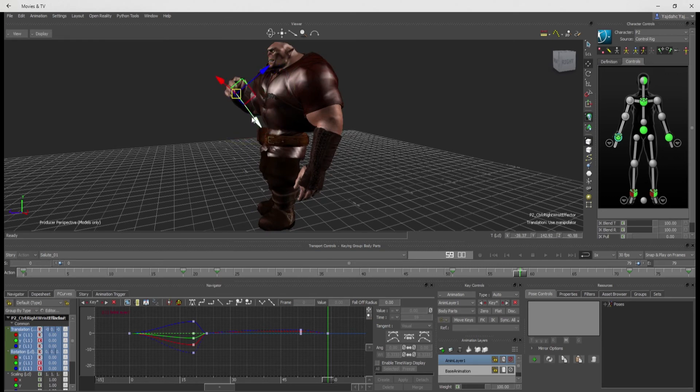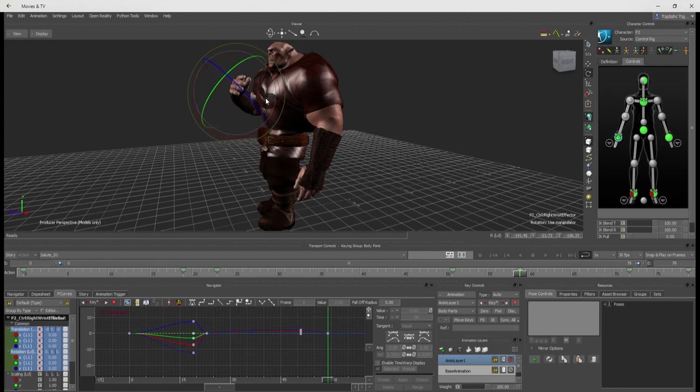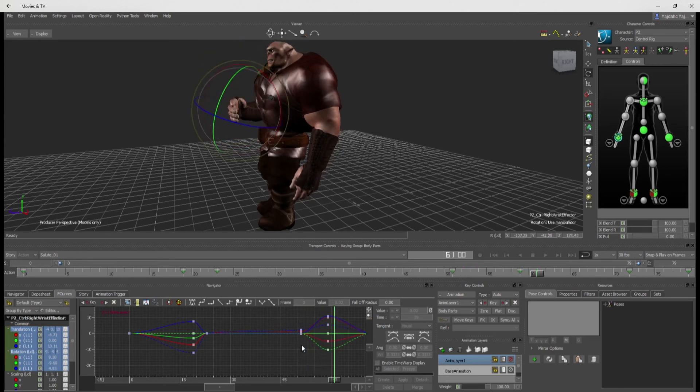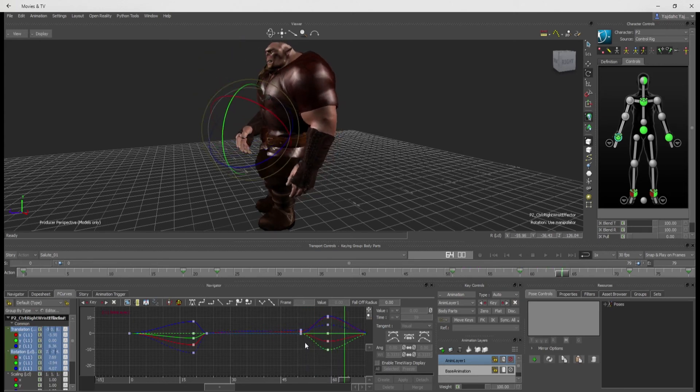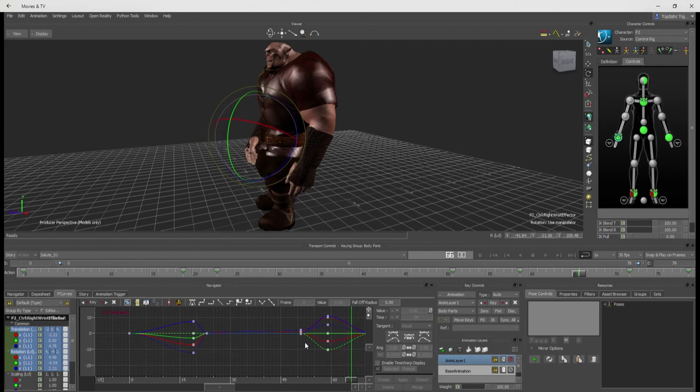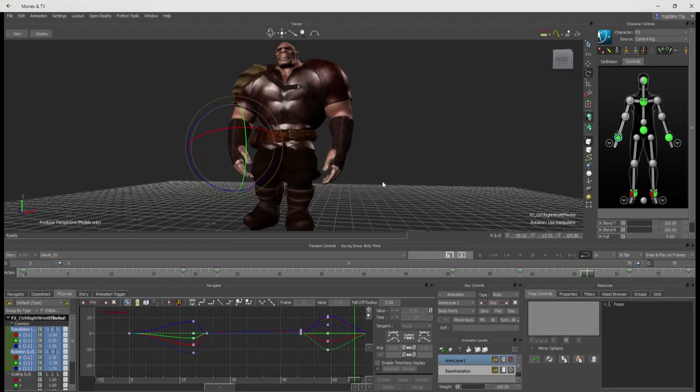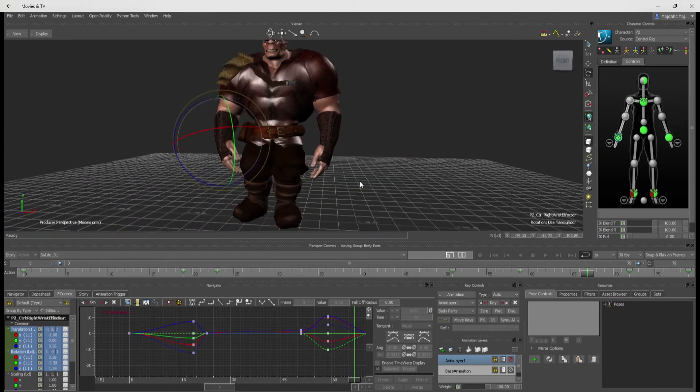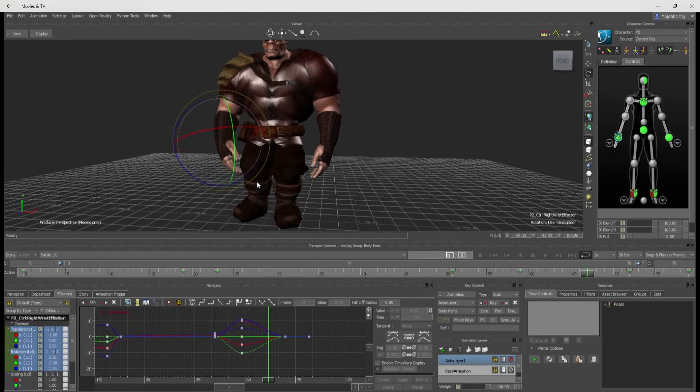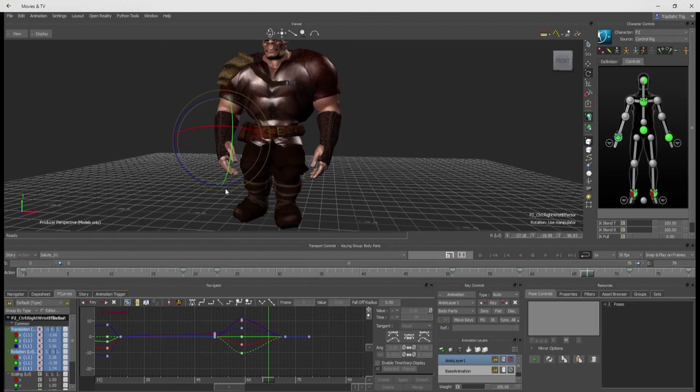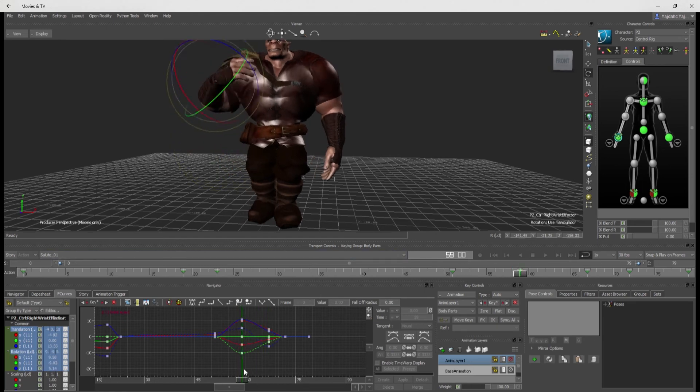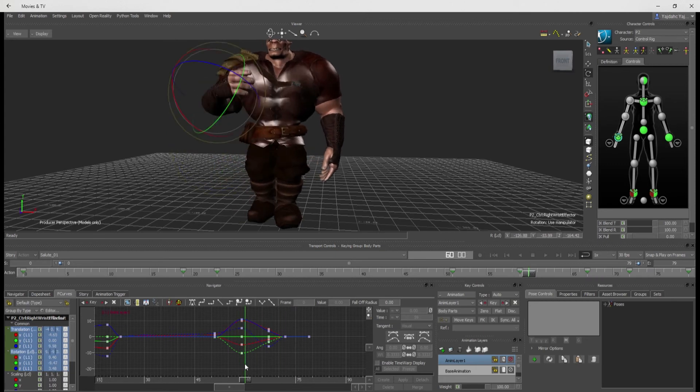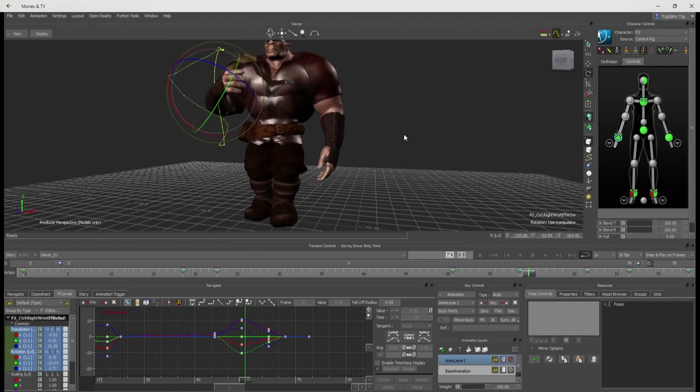And as you go, you'll get faster at noticing little bits like that. So I'm going to rotate the hand around, and it looks all right. Maybe it's going through the cloth a little bit right there. So I'm going to rotate this hand out a little bit. I'm going to set another keyframe. All right. So we got that. Let's look at these curves.